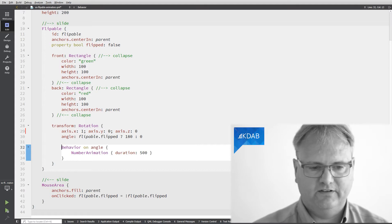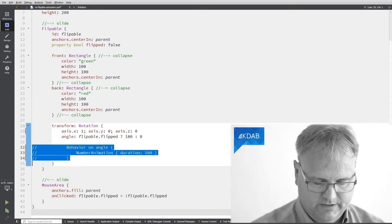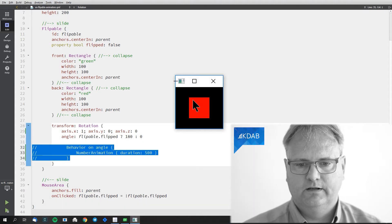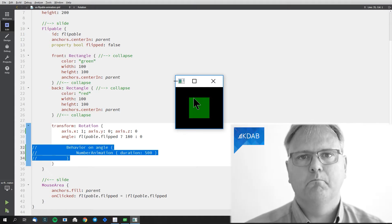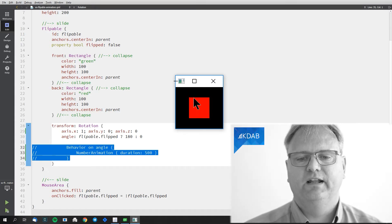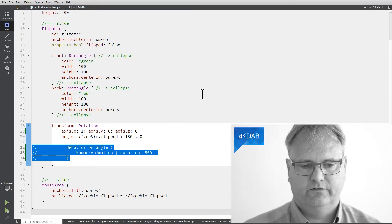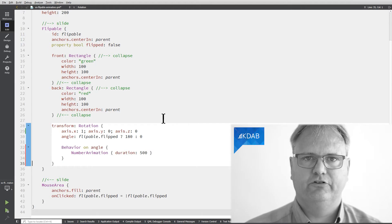We can see that if I comment out my behavior here and run it again. You can see clicking it is flipped instantly to the new degree so there's lack of animation there.